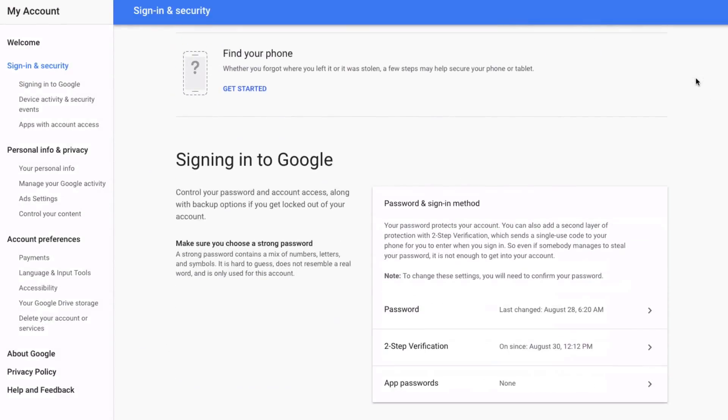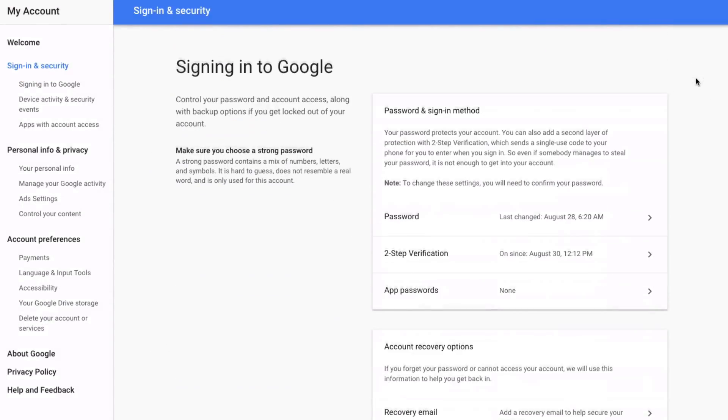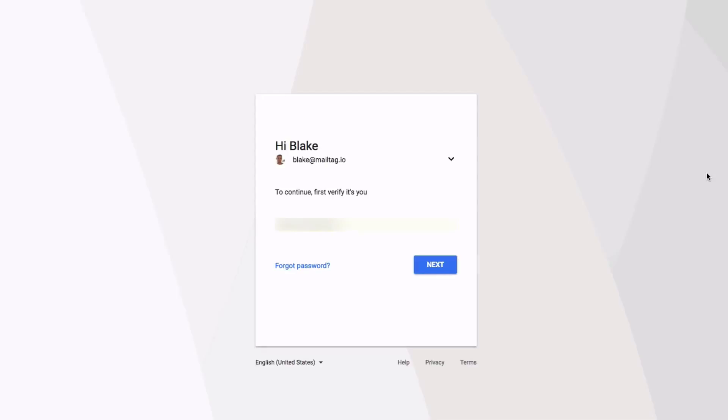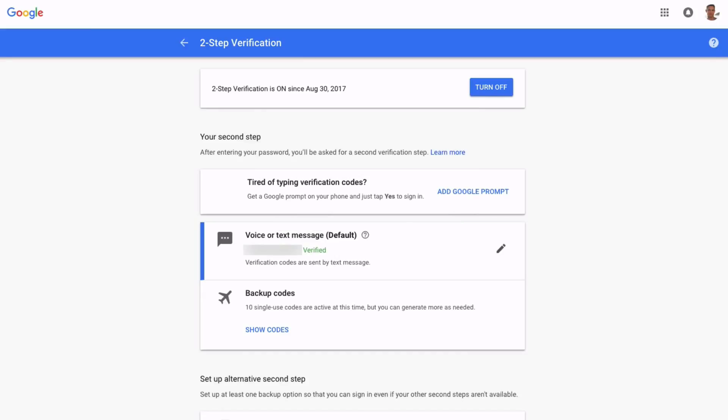Tip number three is to physically write down your Google account's login backup codes. When all else fails, these codes will probably be one of your last available options for regaining access to your account.